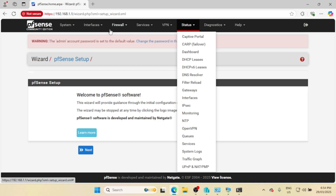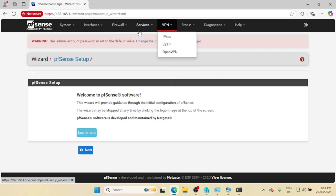And that's it — you now have a fully functional pfSense firewall running on Hyper-V. This setup provides a robust security layer for your network. If you found this tutorial helpful, don't forget to like, subscribe, and drop a comment if you have any questions. See you in the next video!